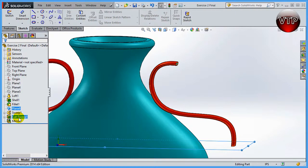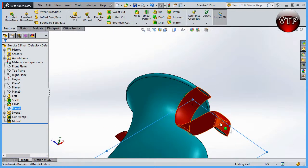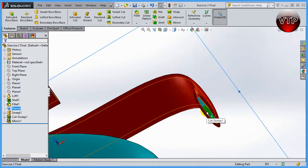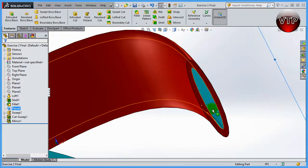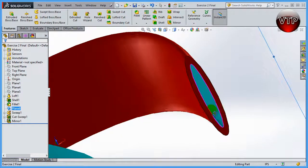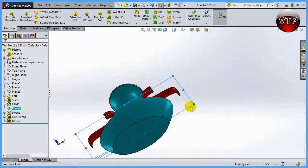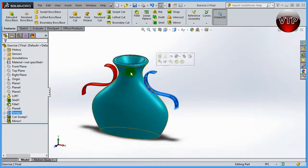Then we're going to do a swept cut. We've done a sweep boss base before but we've never done a swept cut. We're going to use basically the same shape, but we're going to cut a little section so that the inside of this feature is actually hollow.